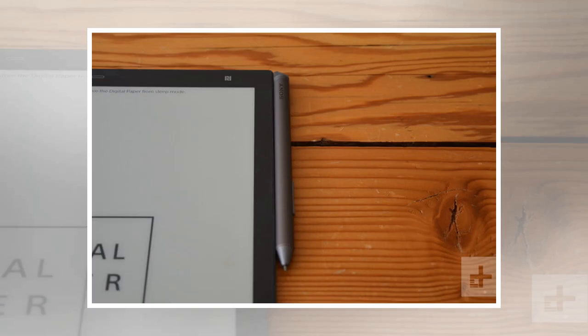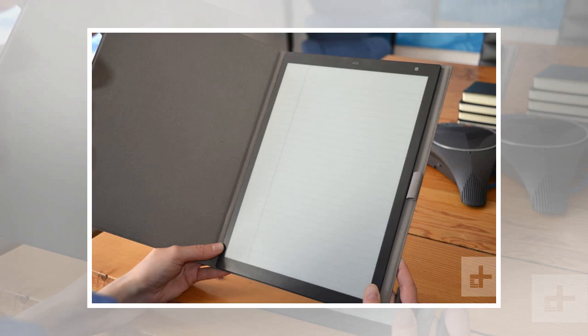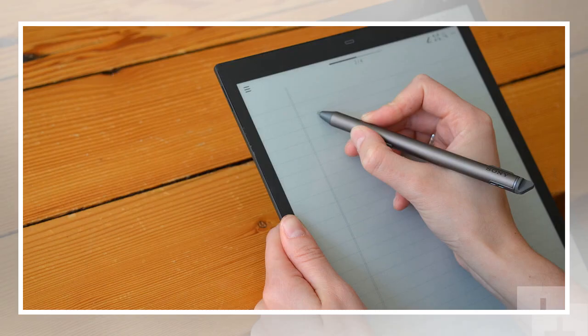We were impressed by the 13.3 inch e-ink screen, which boasts a crisp resolution of 1650 by 2200 pixels. It allowed us to view full pages without having to zoom in and scroll up and down. Along the minimal side bezels, there's a center home button on the top that brings you to a small menu which takes up only about a quarter of the screen. On the side, you can attach your stylus magnetically to the device.